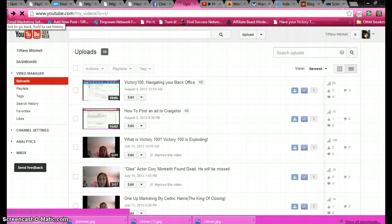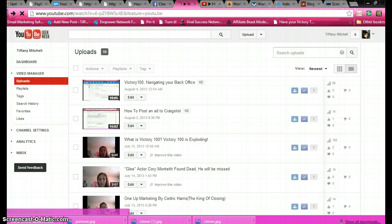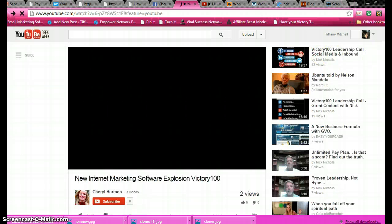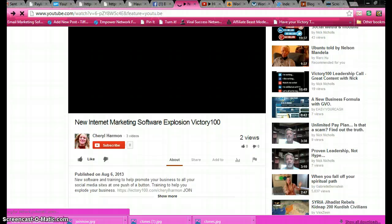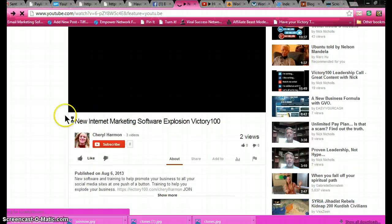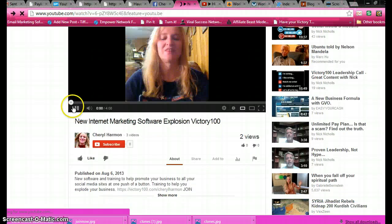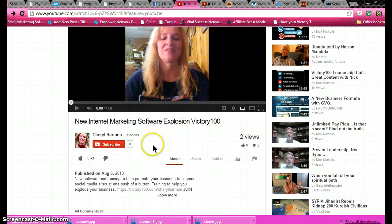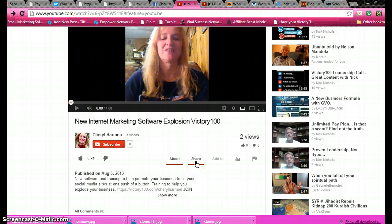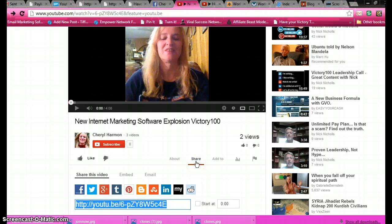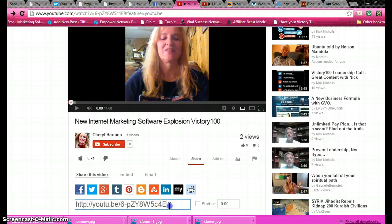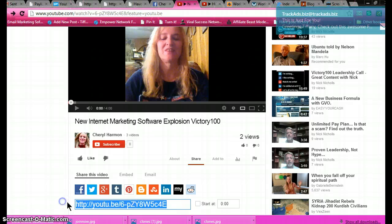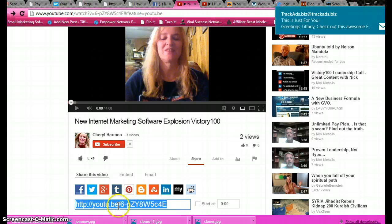Now let me go back to Cheryl's video. I'm going to show you what I do exactly to syndicate my videos. So I go to the share button and I copy the code right underneath the share button.